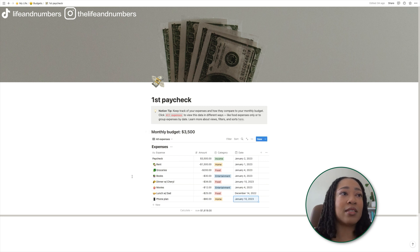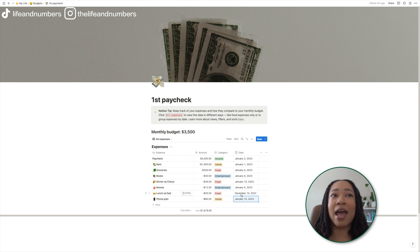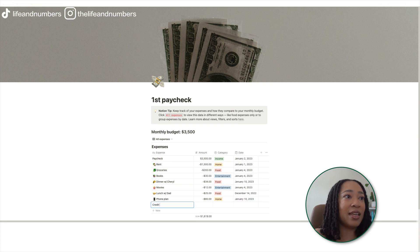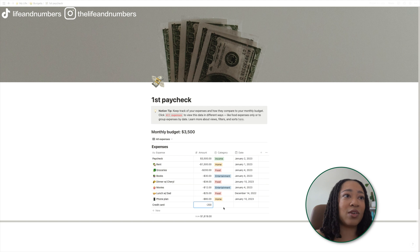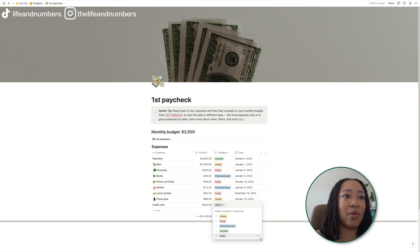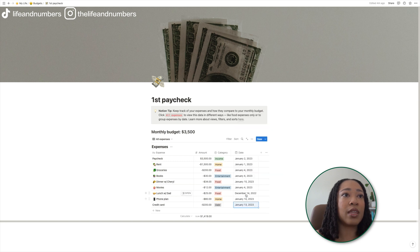Now everything is listed out and you have your categories, you have the amount, you have what it is, and you have the date. Those are the only things I have in my table as well, because those are the only things I'm concerned about. Let's say they have a credit card debt and they've got to pay $200 — we can also make a debt category and make it gray. Let's say that is due the 13th.